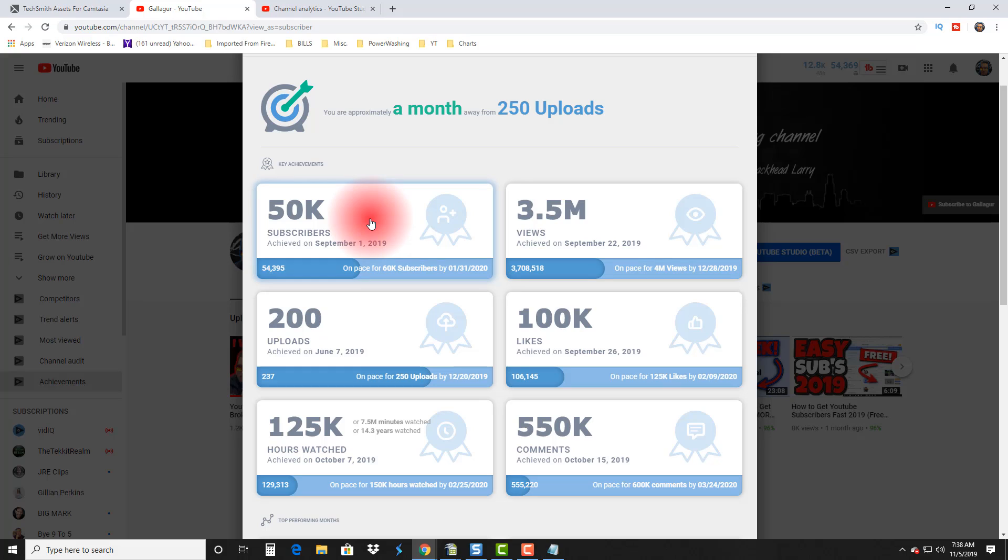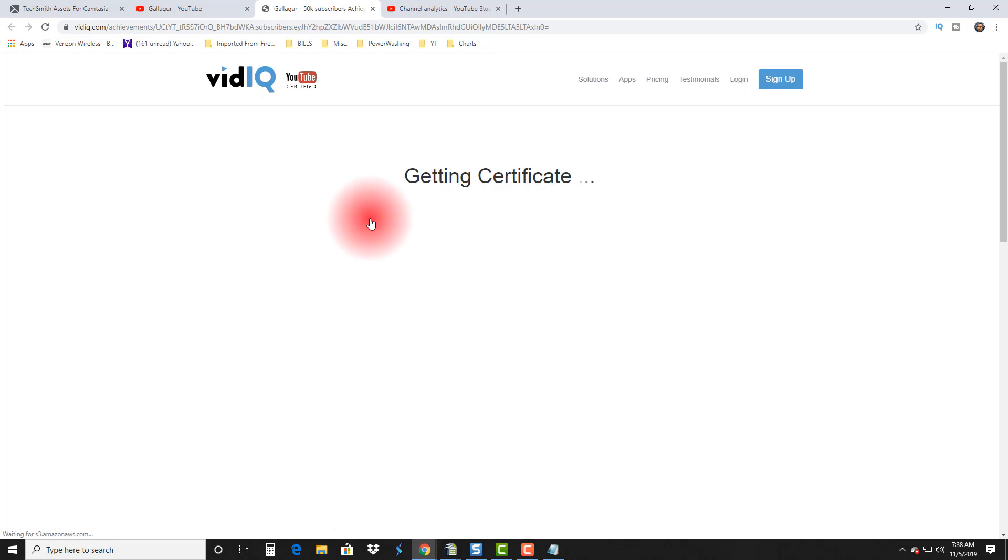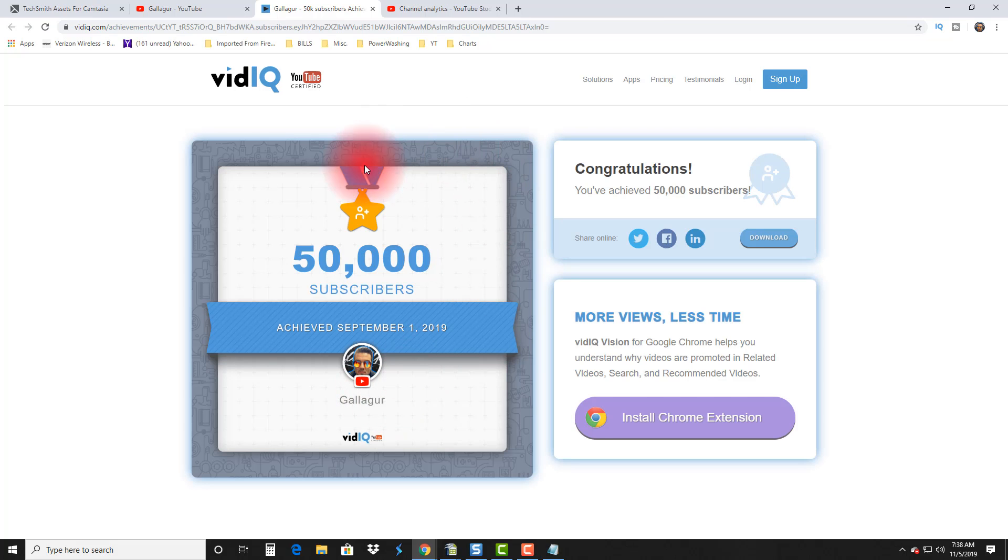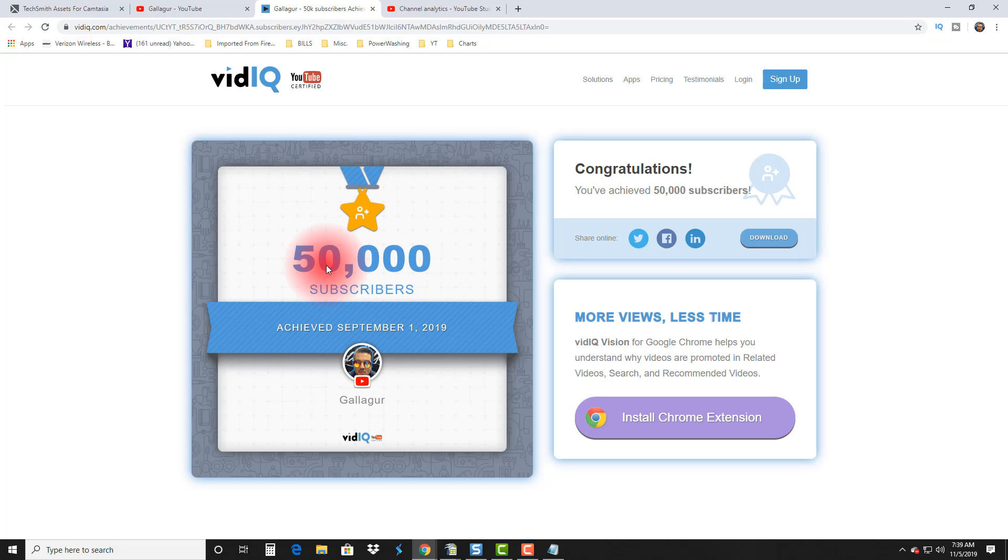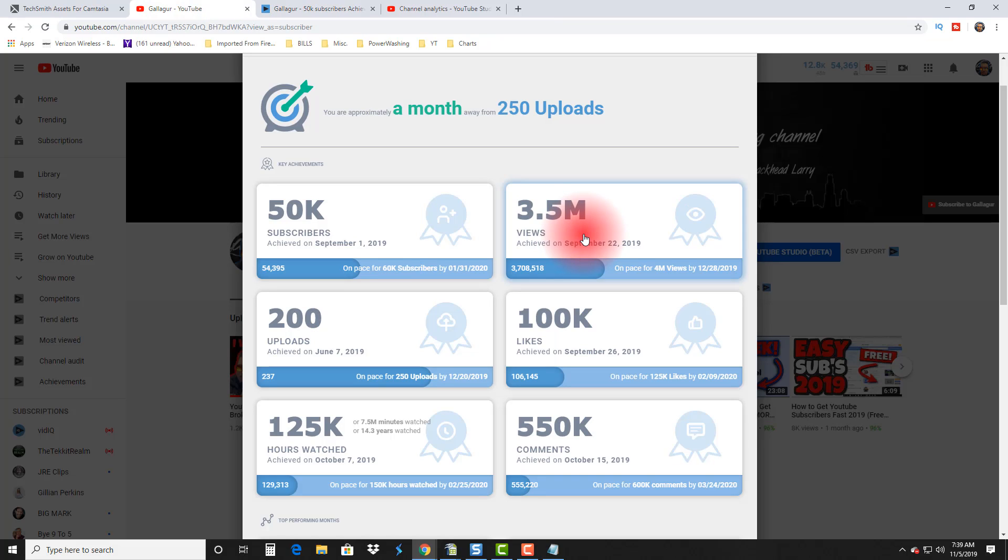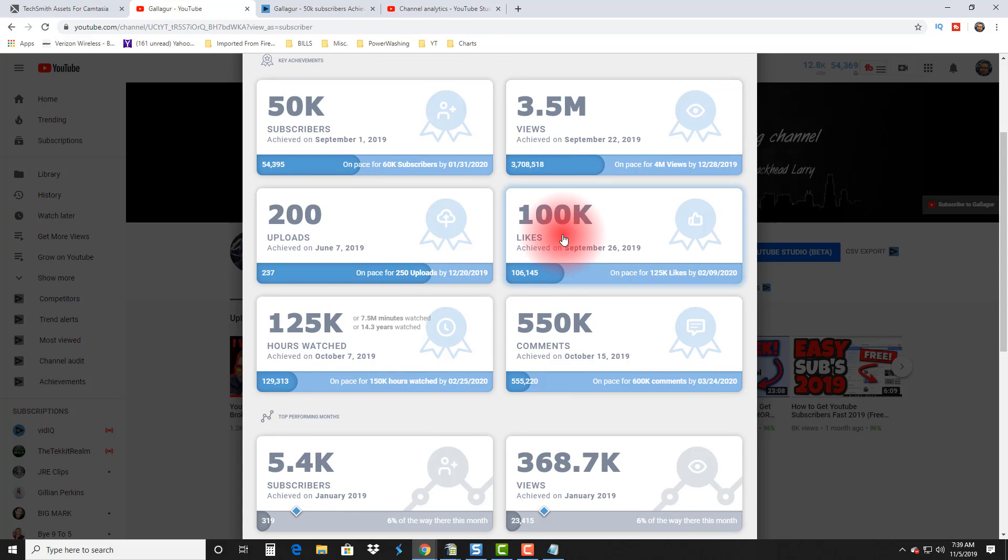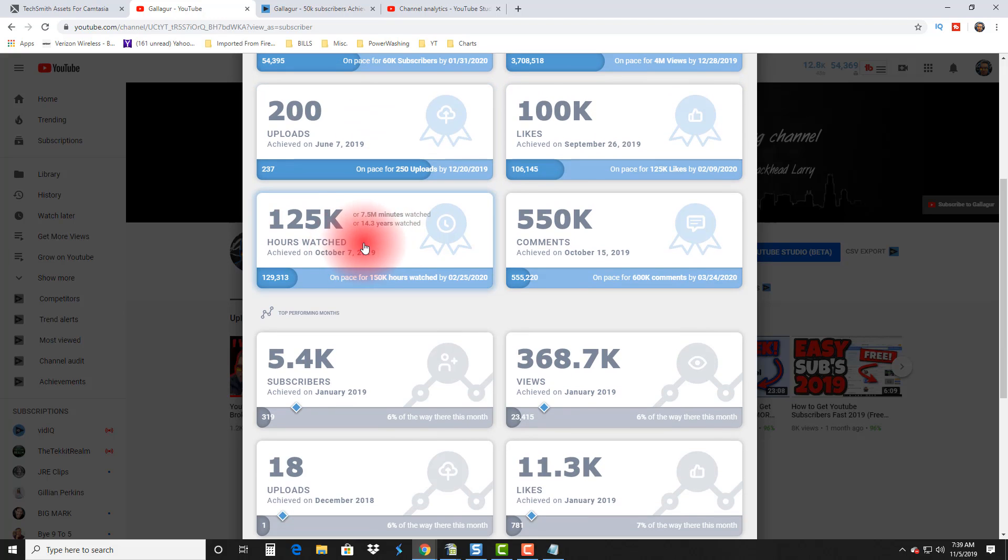These are my current achievements. I just achieved 50,000 subscribers not that long ago, and so I could do a video on how I achieved 50,000 subscribers. If you click on it, it's gonna bring up a really nice certificate, and so I could simply use this as part of the thumbnail if I wanted. It's really nice—it shows you that you've achieved 50,000 subscribers on whatever date. It's just kind of neat to see what you've achieved. VidIQ likes to help point that out to you.